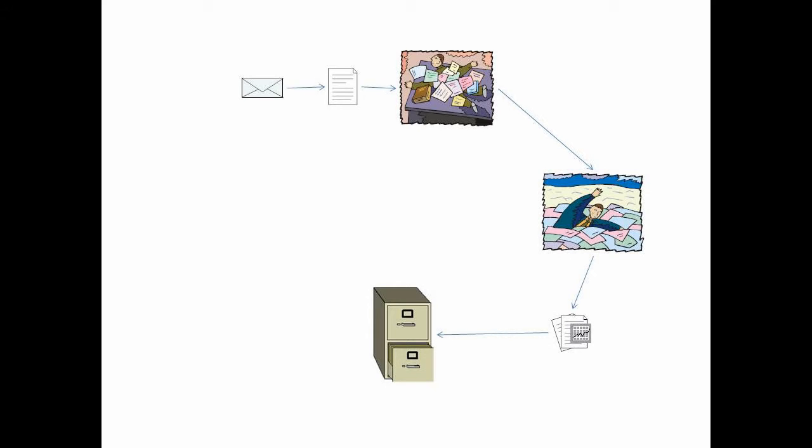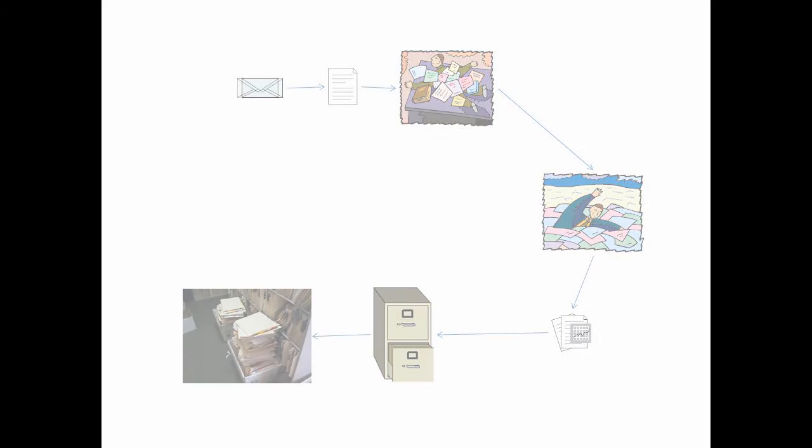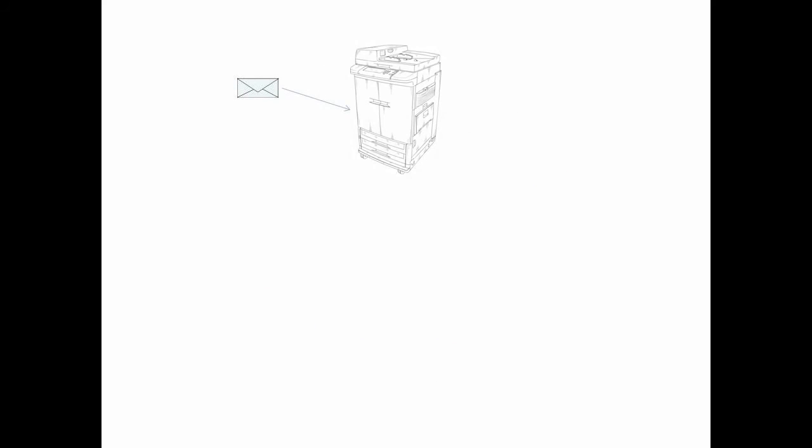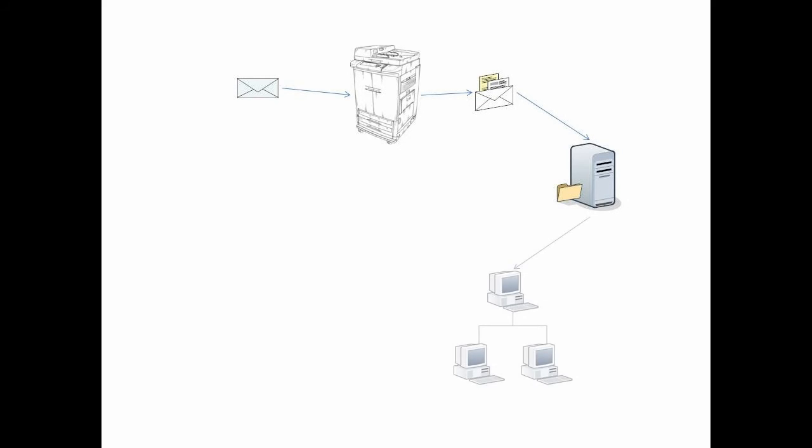And once it's filed, it's lost forever. Wouldn't this model look better? Mail comes into your office, it's opened and scanned where it's searchable. It's then delivered to each person by email and stored on your server where it can be accessed by anyone in your office and perhaps equally as important, accessed by your staff from any location.